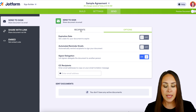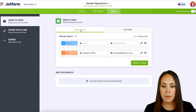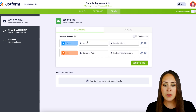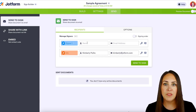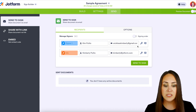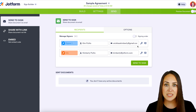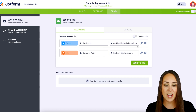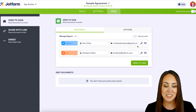I'm going to head back over to my recipients and put that signer information in. Let's go ahead and do 'Send to Sign' and see what this looks like for our original signer.